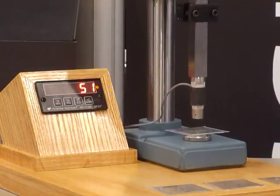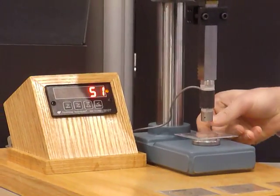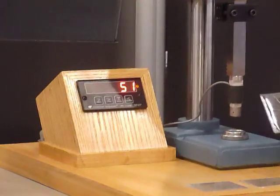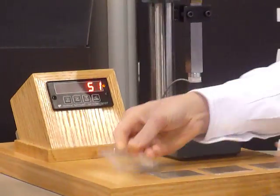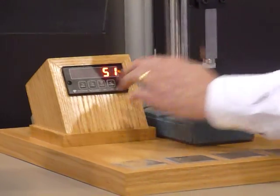There it is. 51 pounds is what it took. You can see kind of a similar fracture pattern that's just going right through it there.